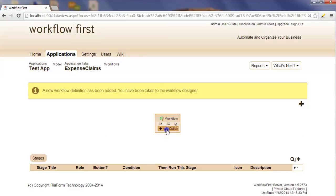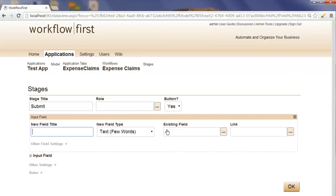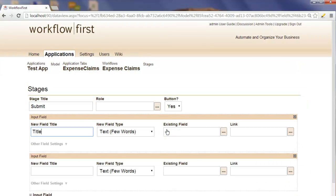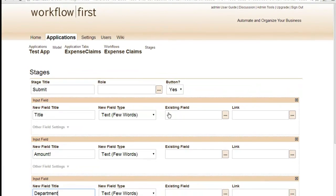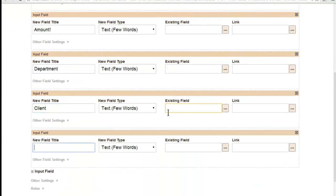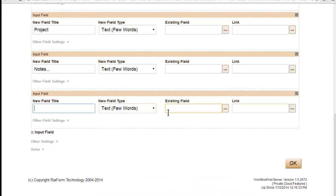For the first stage of the workflow we'll be submitting our expense claim, and we'll be entering in a title, the amount of the claim, the department, the client it was for, the project, some notes, and finally a file attachment for a picture.